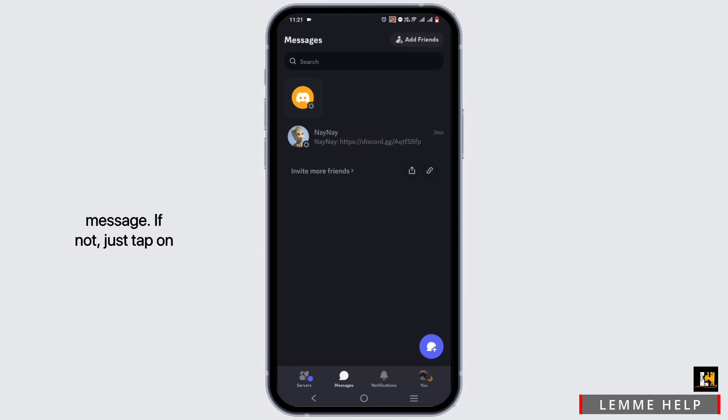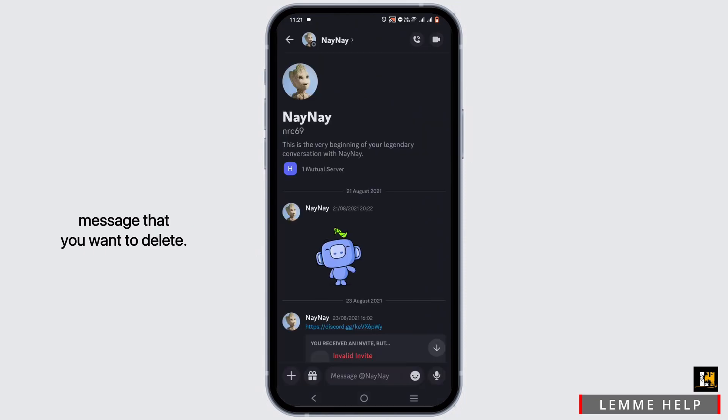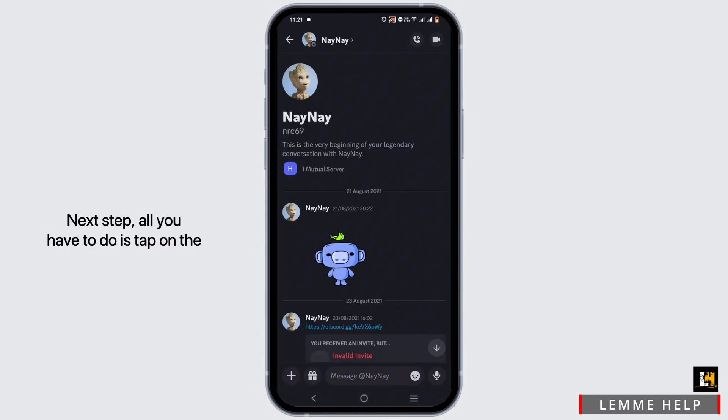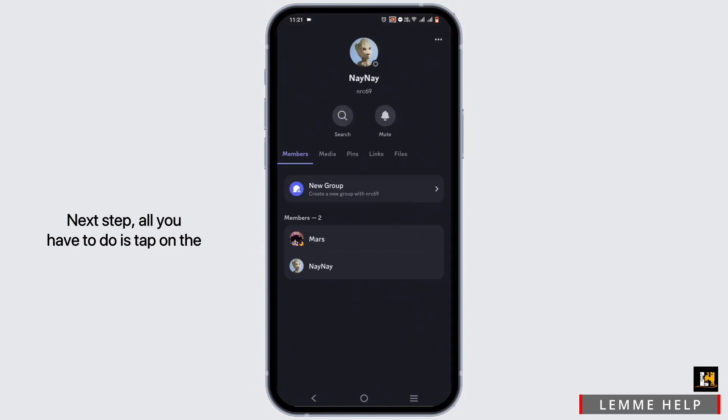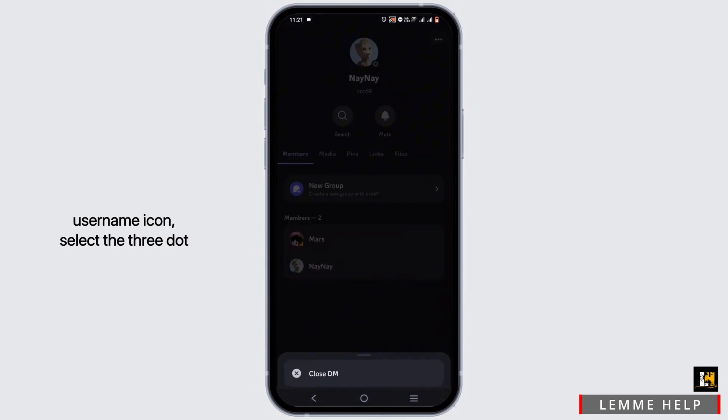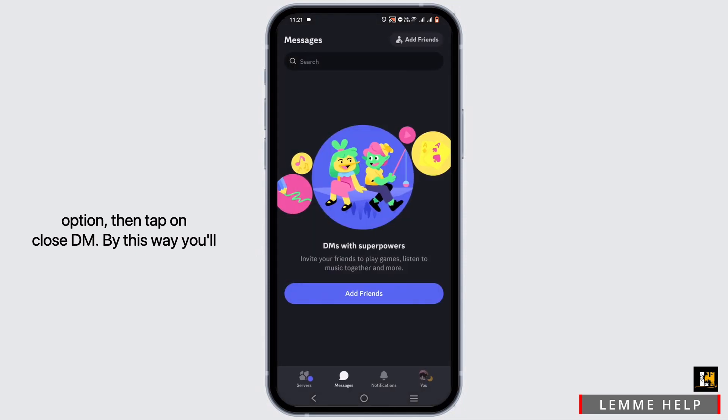just tap on the messages icon from the bottom. Select the message that you want to delete. Next step, all you have to do is tap on the username icon, select the three-dot option, then tap on Close DM.